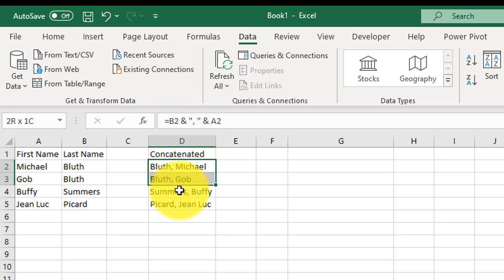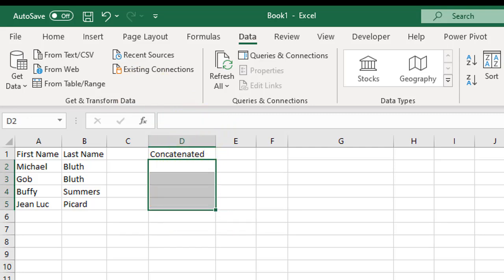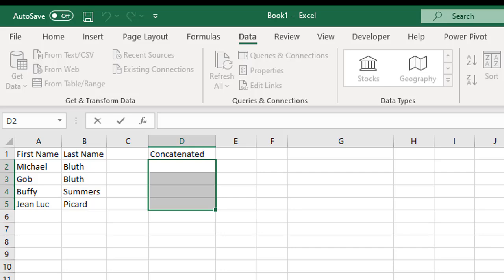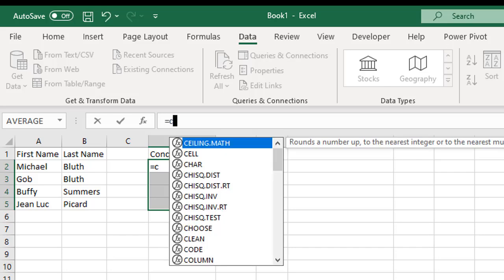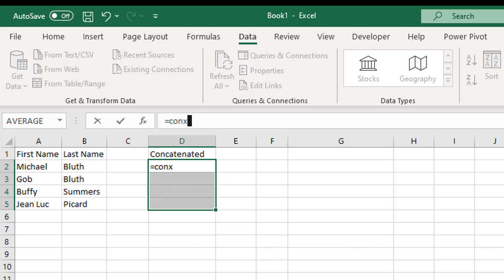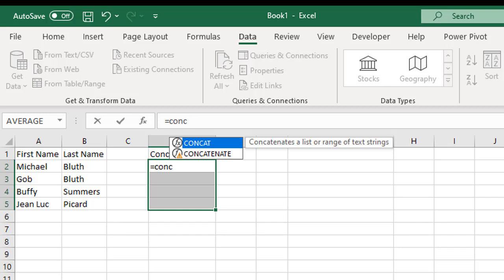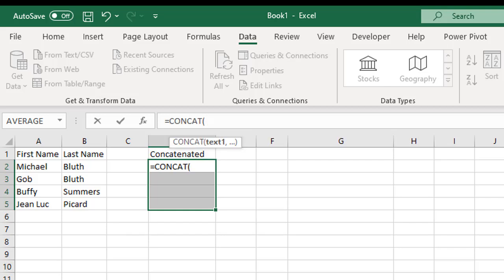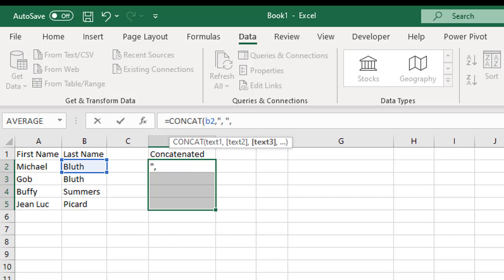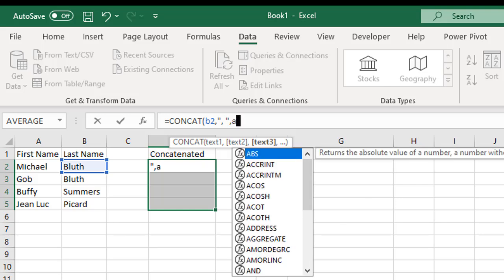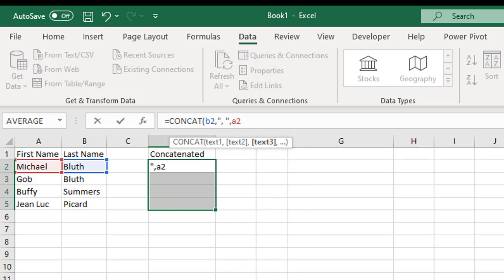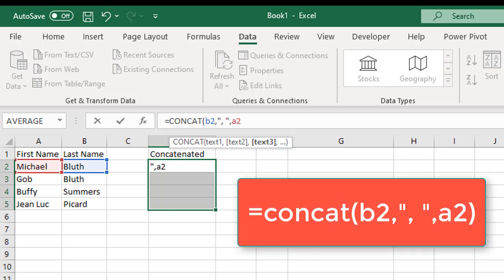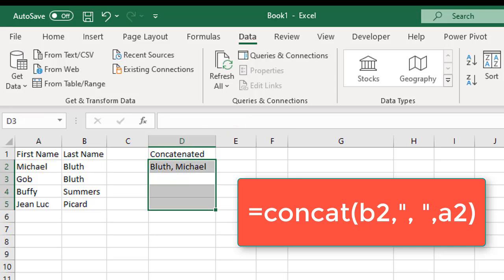The other way you can do this is to use the concat formula. We'll do equals concat. Text 1 is just going to be column B2. Then a comma. Text 2 is going to be our comma in a space inside quotation marks to tell it, put this between column B2 and A2. And then finally we have A2. Close parentheses. There we go.